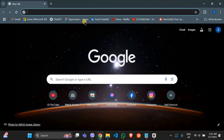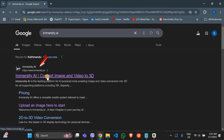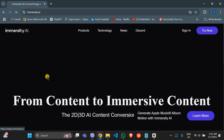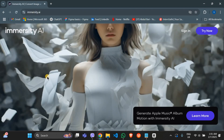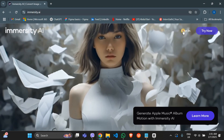First, open your browser and search for Immersity AI. Click on the official website to open it. Now, if you don't have an account yet, make sure to sign up.